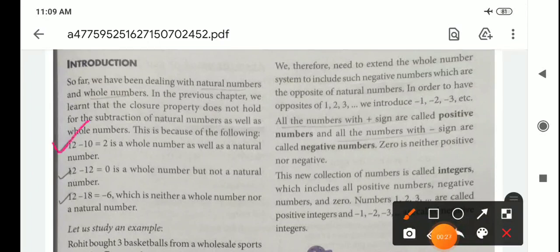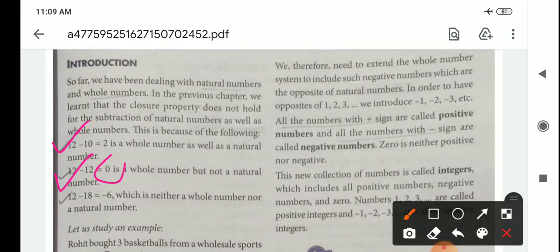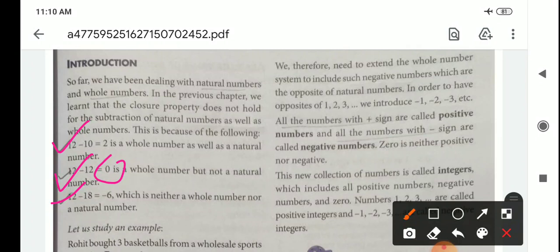Here, 12 minus 10 equals 2, and 12 minus 12 equals 0. Here, 2 is a whole number as well as a natural number. Here, 0 is a whole number; it is not a natural number. But in the third case, you see 12 minus 18 equals minus 6, which is neither a whole number nor a natural number.